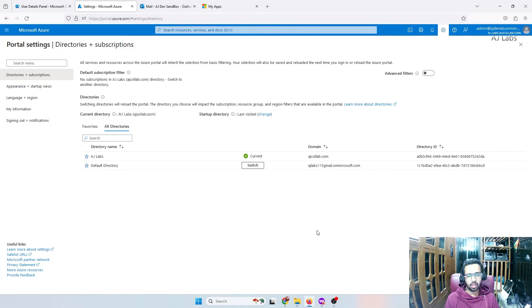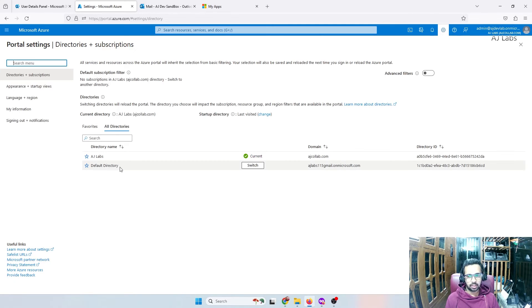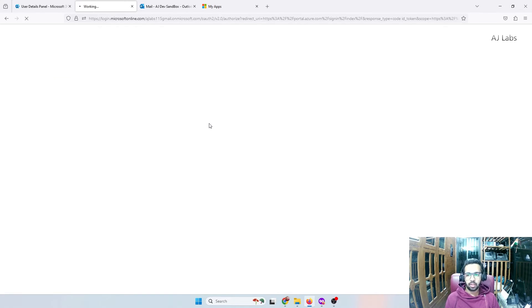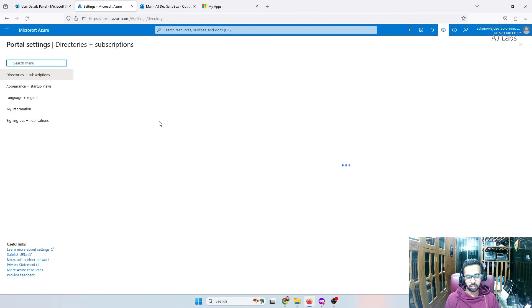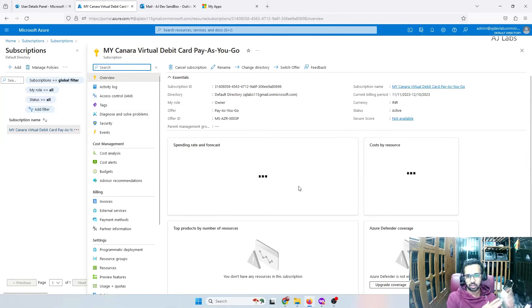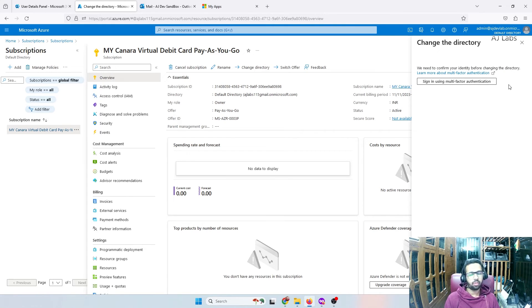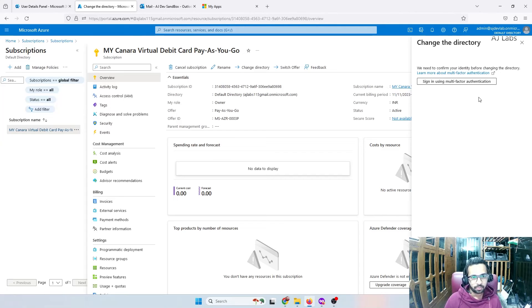Going back to the destination tenant — the source shows ajlabs115 in the top right and the destination shows admin@ajdevlab. I still don't see any subscription here, but go to switch directory and select the default directory that came from ajlabs115@gmail.com. Click switch. I can now see the new subscription. I then select change directory, and they ask me to confirm my identity — meaning I need to enable multi-factor authentication for this directory.